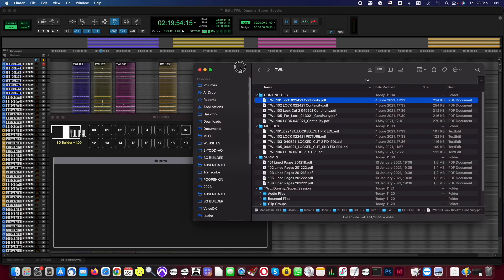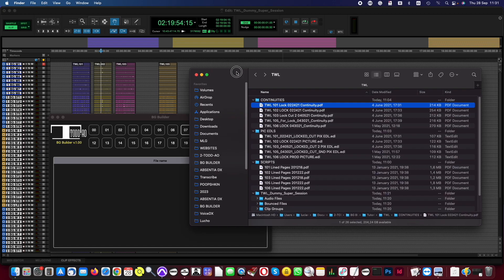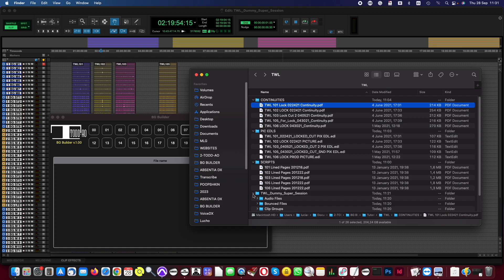This application works with EDL files and PDF scripts or continuity lists. If you have both, we recommend using the line scripts because the production makes them, and usually they have better location names. We will discuss this later on in this video.